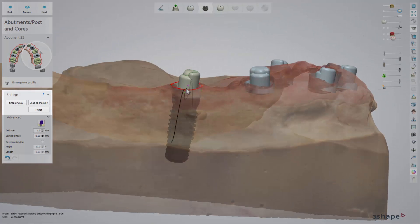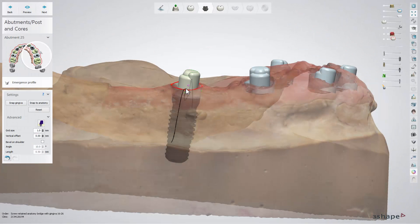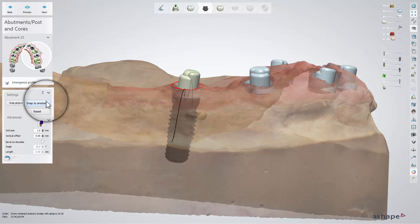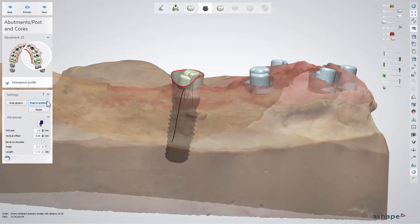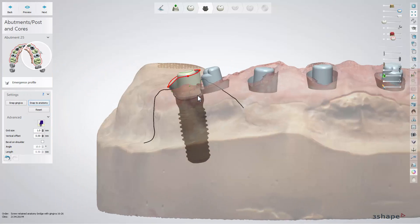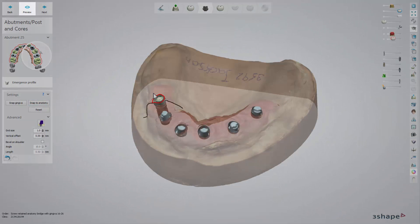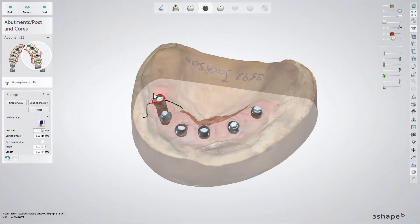When you have it at the required level and your emergence profile has been formed by a healing cap, click the Snap Gingiva button. This will fit the emergence profile completely. However, if you do not have a nicely shaped emergence profile, use the Snap to Anatomy button to automatically snap the profile to the earlier designed crown. Clicking preview will allow you to see the crown's connection to the emergence profile. After finishing the emergence profile design, click next to go to the Anatomy design step.